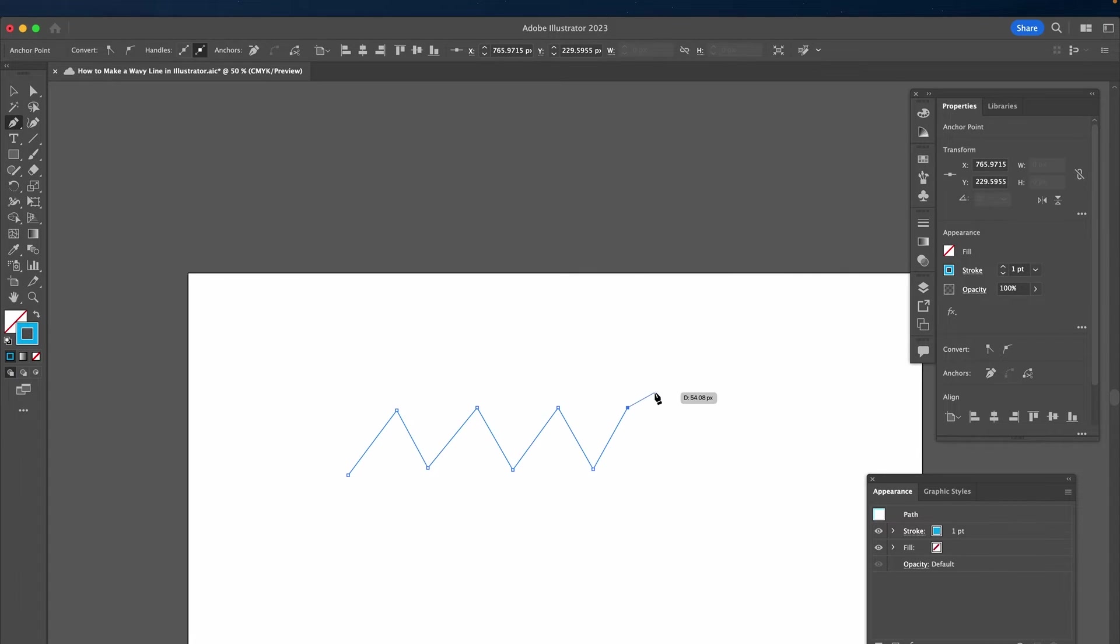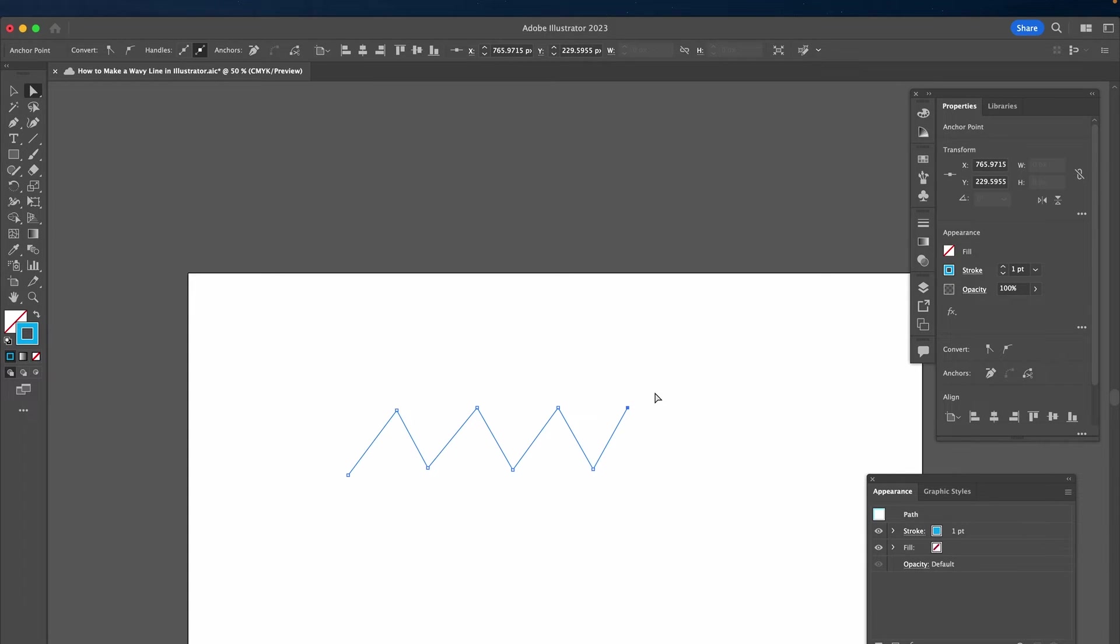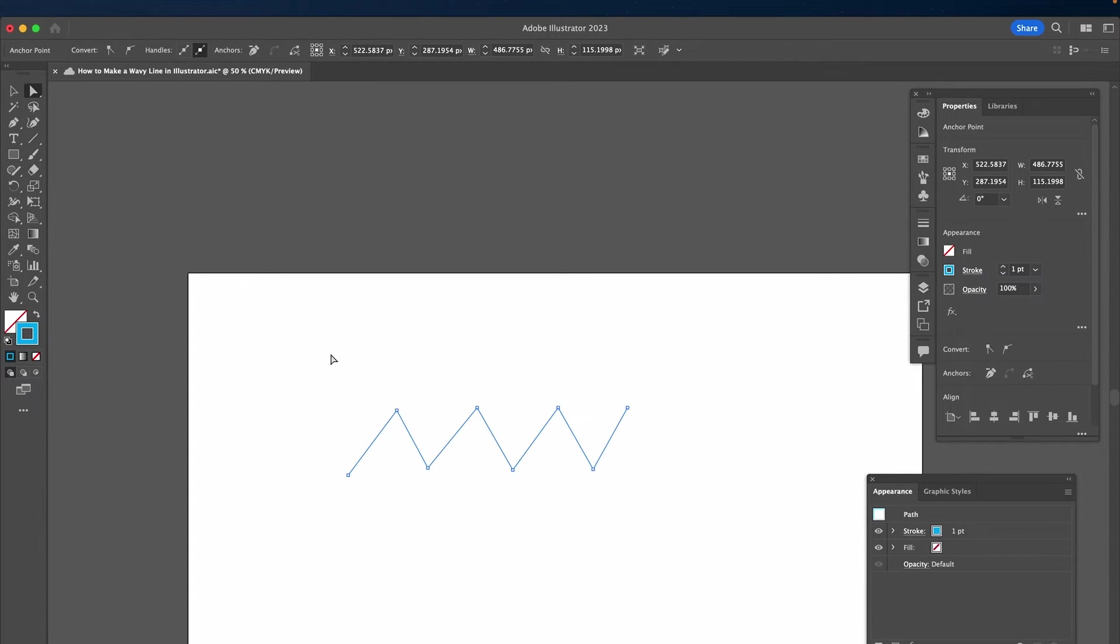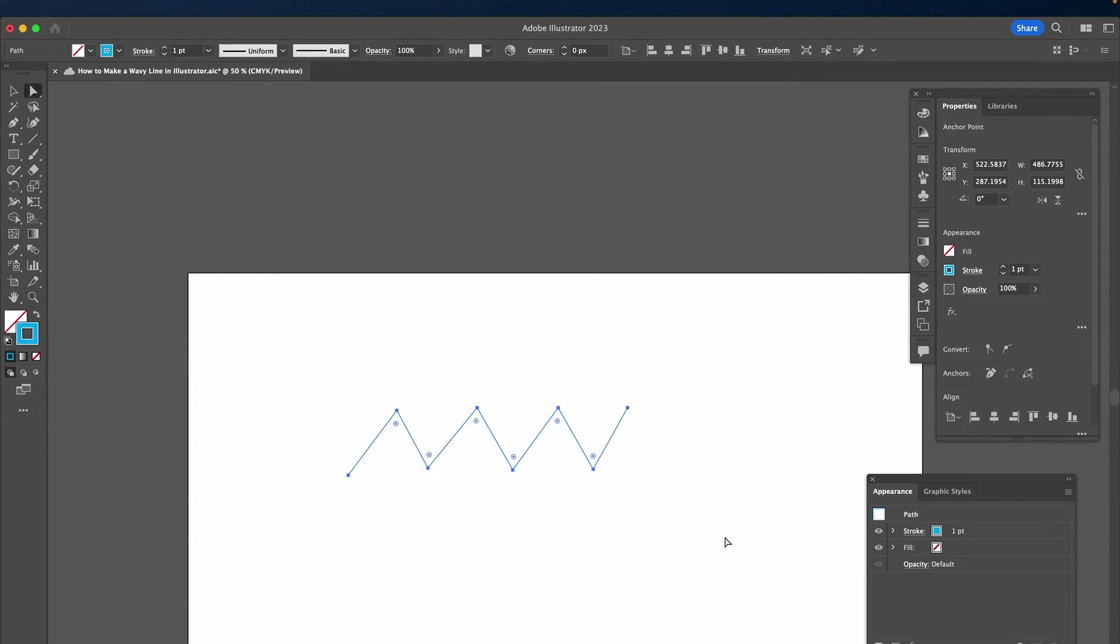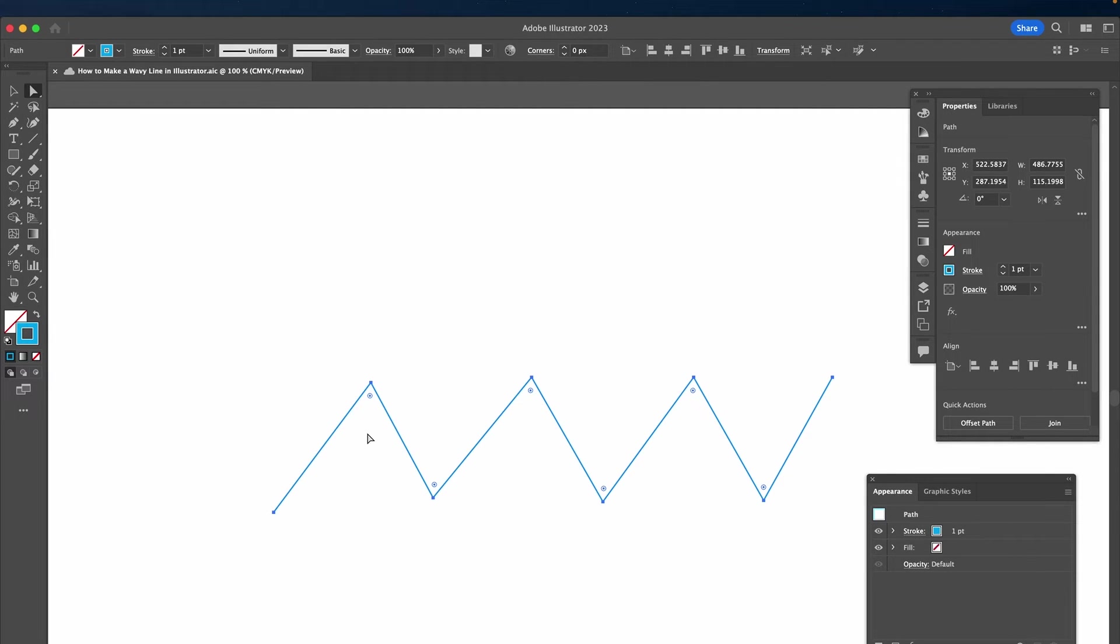Now press A on your keyboard to select the direct selection tool. Then left click, drag and hold over your wavy lines and you will then see the small live corner widgets appear.